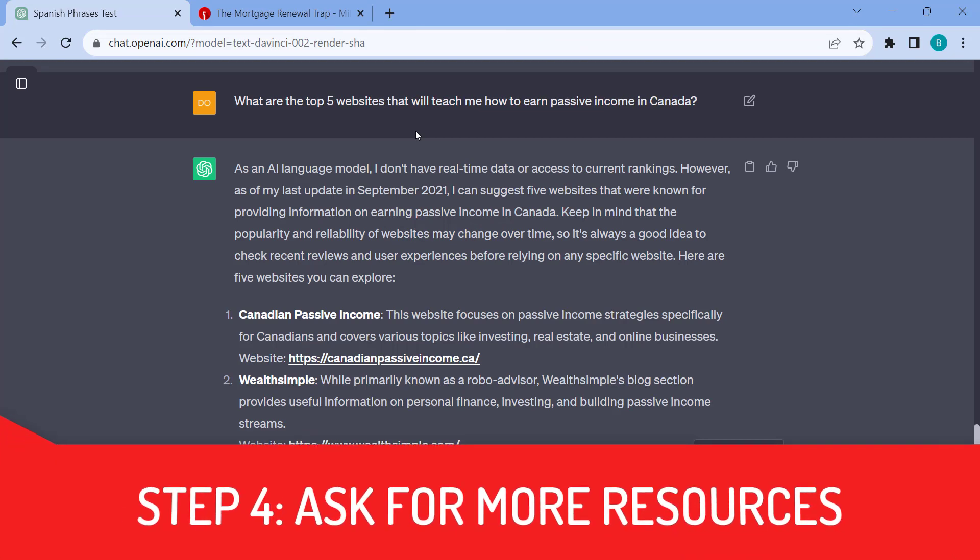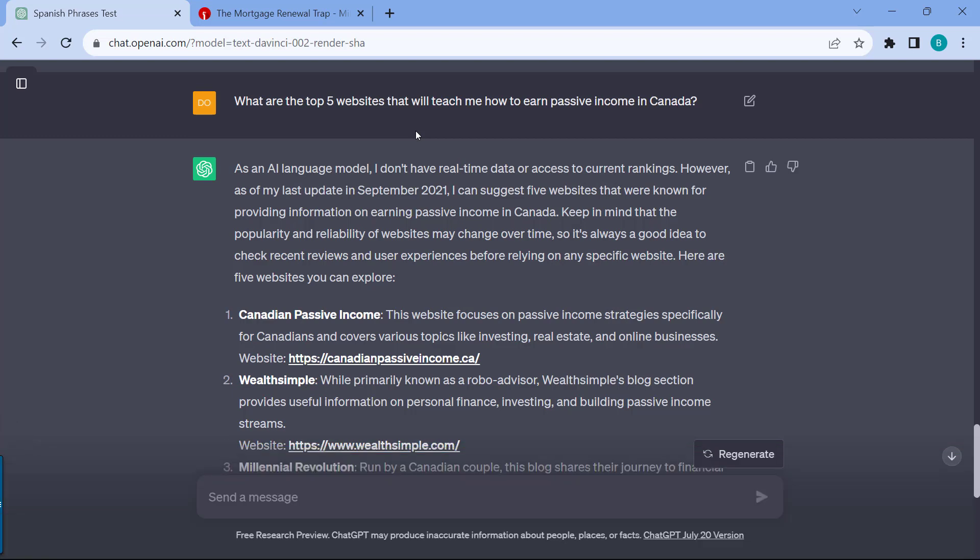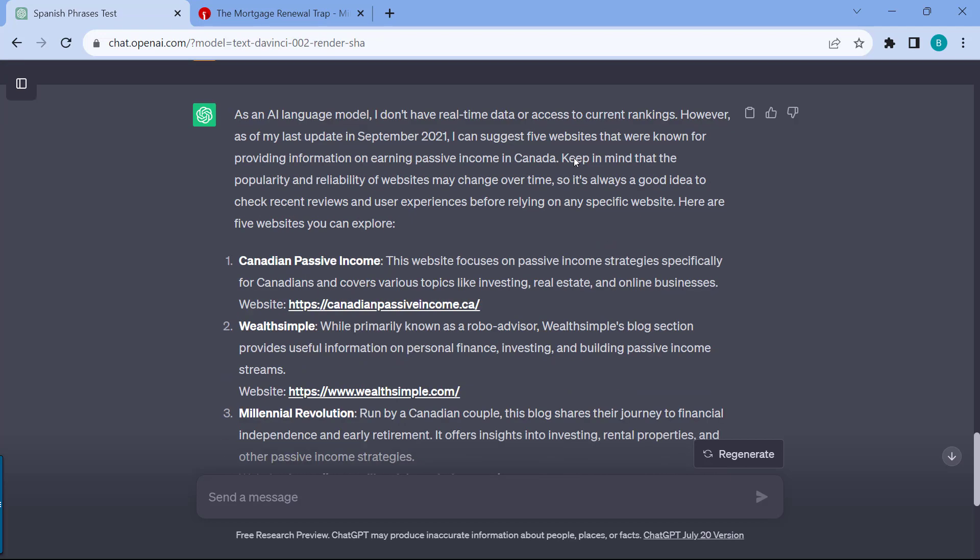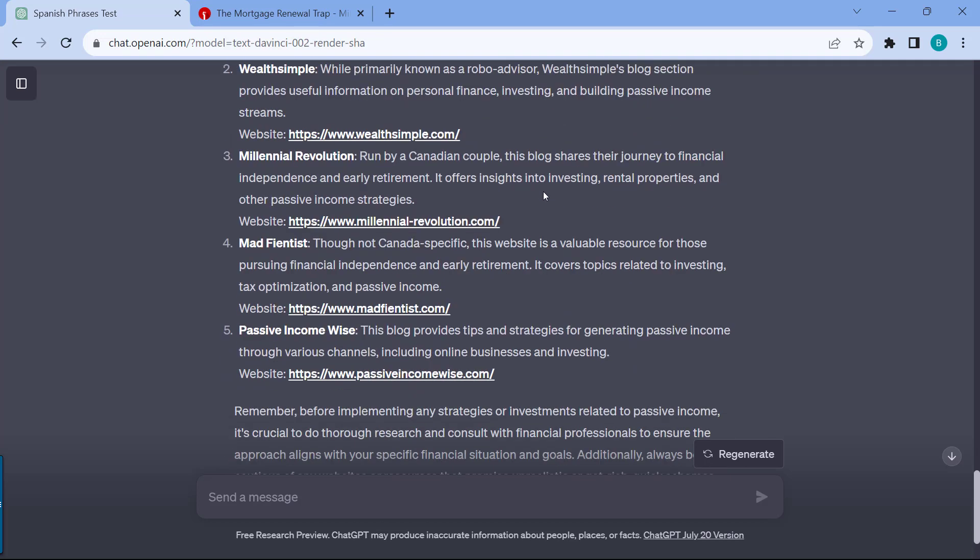Step four is getting more resources. You can also ask ChatGPT to give you more resources to further your learning. For example, let's say we are learning right now on how to earn passive income in Canada. It's very country-specific. You can also ask ChatGPT for that, what are the top five websites that will teach me how to earn passive income in Canada. And it quickly gave me a couple of websites. This is where the beautiful part comes in. You can now start combining the different steps that we have discussed on how to use ChatGPT in learning.